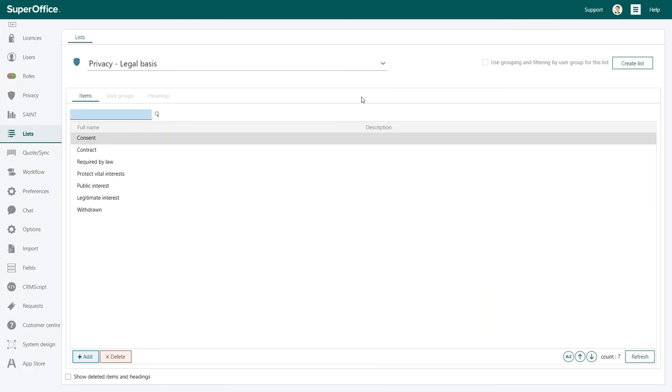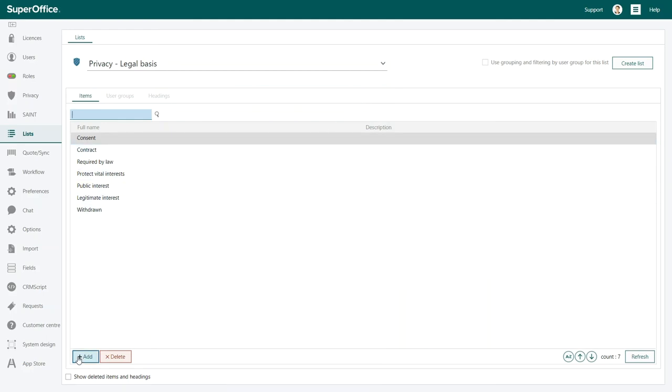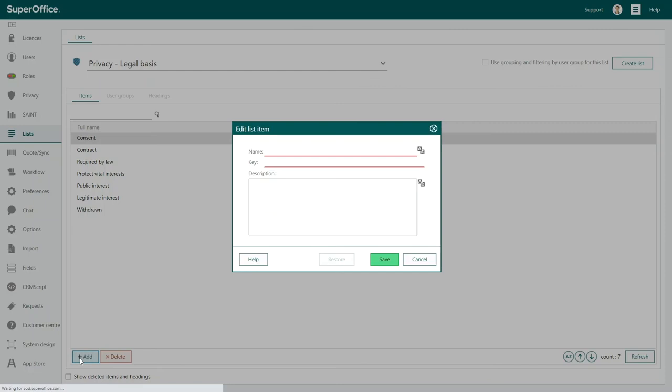This list contains all the legal basis that are required by the GDPR regulation. From here, you can pick the reason for why you are storing or using personal data in your CRM solution. Just as you did with a Privacy Source list, you can modify this list to suit your needs.